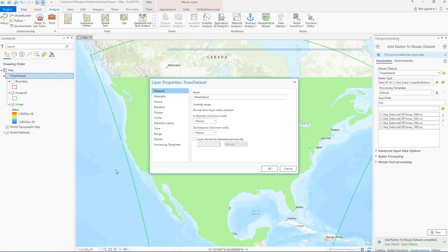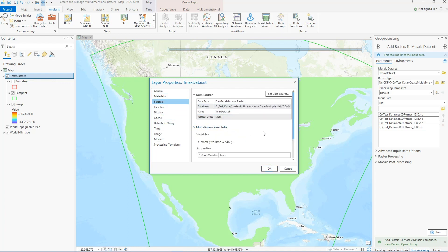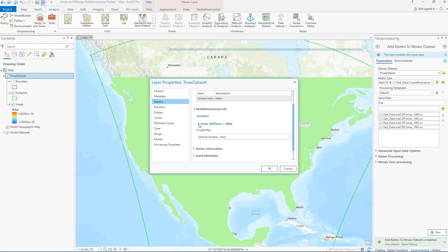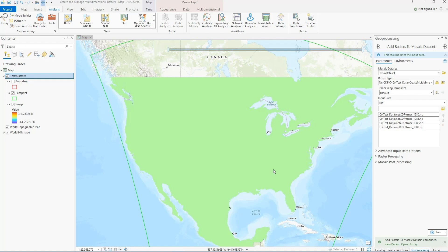When it's finished, you can look at the mosaic dataset properties and see that it already has multi-dimensional information included — the variable is listed there along with the standard time dimension. You may notice that the mosaic dataset displays as a big block of color instead of on a gradient. That's because we didn't choose to perform any raster processing or mosaic post-processing when we added data. Depending on your goals, that might be fine — if you only need the dataset for cataloging or as an analysis input that generates a new output, better visualization may not be necessary.